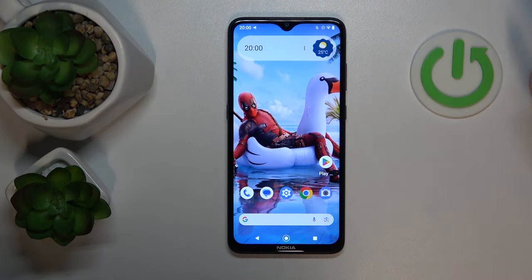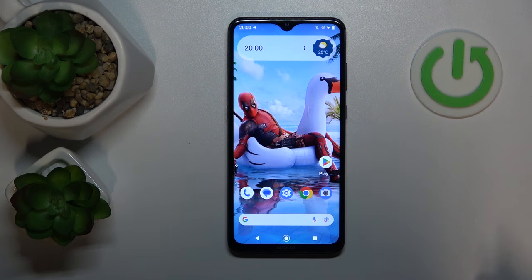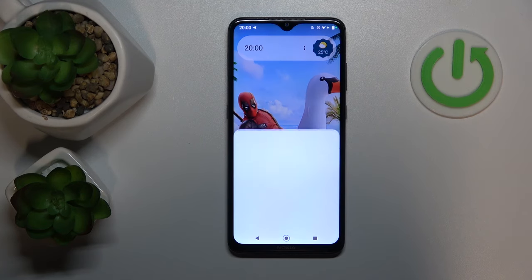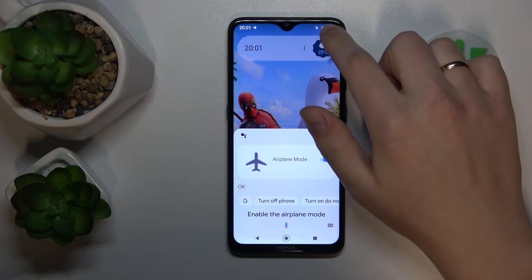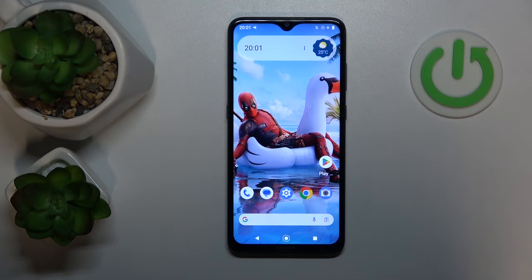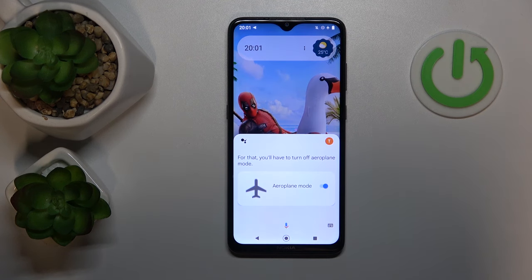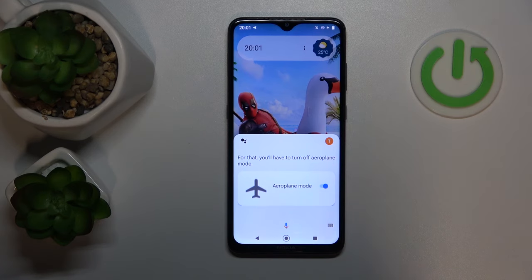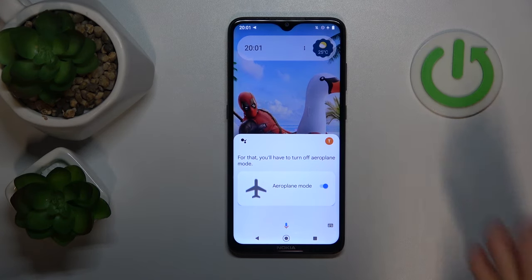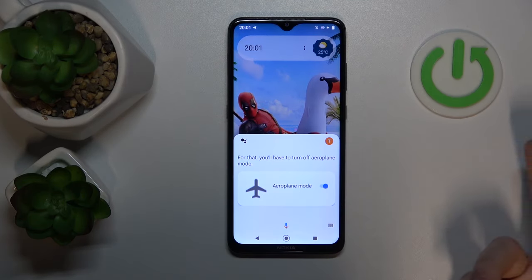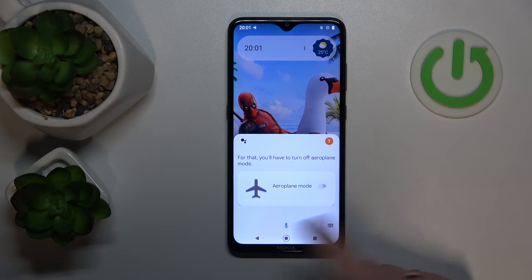Moving on, you can also use your Google Assistant to interact with your system and with your phone. For example, if you would like to quickly put your smartphone into airplane mode, just say: Hey Google, enable the airplane mode. And as you could have seen, the airplane mode gets activated right away. You can deactivate it the same way. Hey Google, switch off the airplane mode. And sometimes, especially on an older phone like this Nokia phone, it will just bring up the prompt from which you can switch off the airplane mode or whatever it is you would like to change.